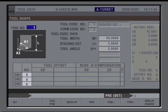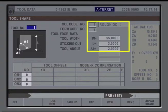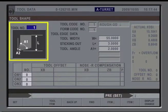To be sure the animated simulation displayed for each tool represents the actual tool in the turret, it is important to enter the correct tool data and select the correct tool graphic.